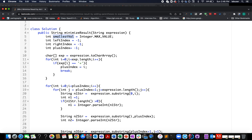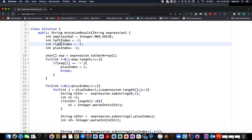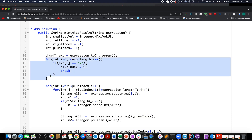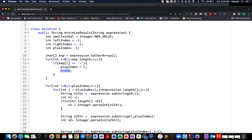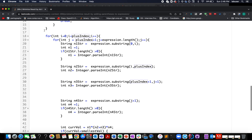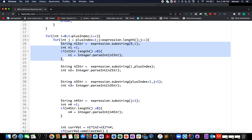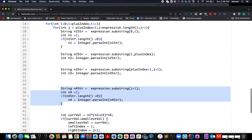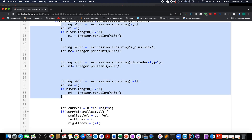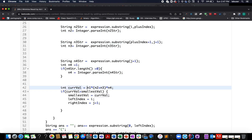I've created four integer values: one for tracking the smallest value evaluated, one for identifying the insertion point of the left parenthesis, one for the right parenthesis insertion point, and one for the index where the plus sign occurs. I iterate through the string to find the plus sign index, then break. I have two for loops: one generating all possibilities of N1 and N2 from the left part, and another for N3 and N4 from the right part. I evaluate the expression N1 × (N2 + N3) × N4, same as shown in the presentation.